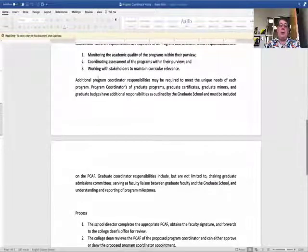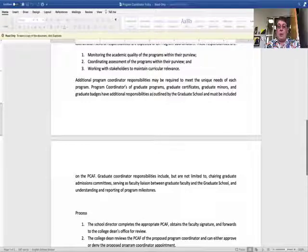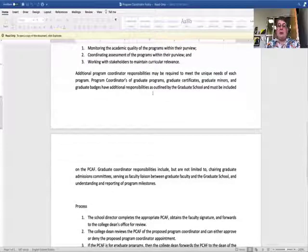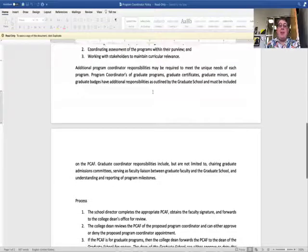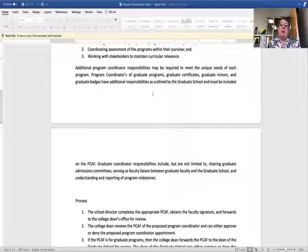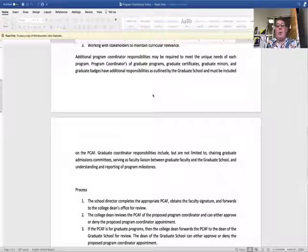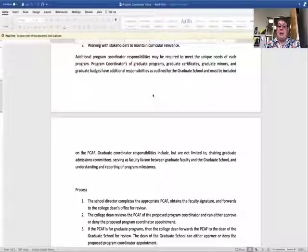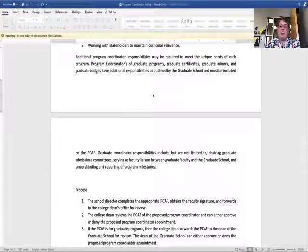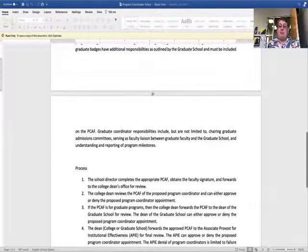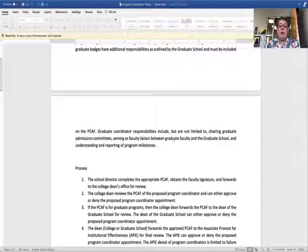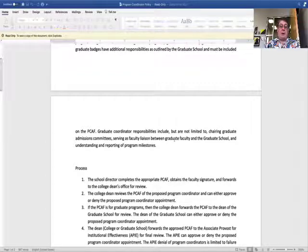You can require additional program coordinator responsibilities to meet the unique needs of your particular program, but you need to list those responsibilities briefly on the program coordinator appointment form. For graduate program coordinators, there are some additional responsibilities as outlined by the graduate school, and those are included on the graduate program coordinator appointment form.